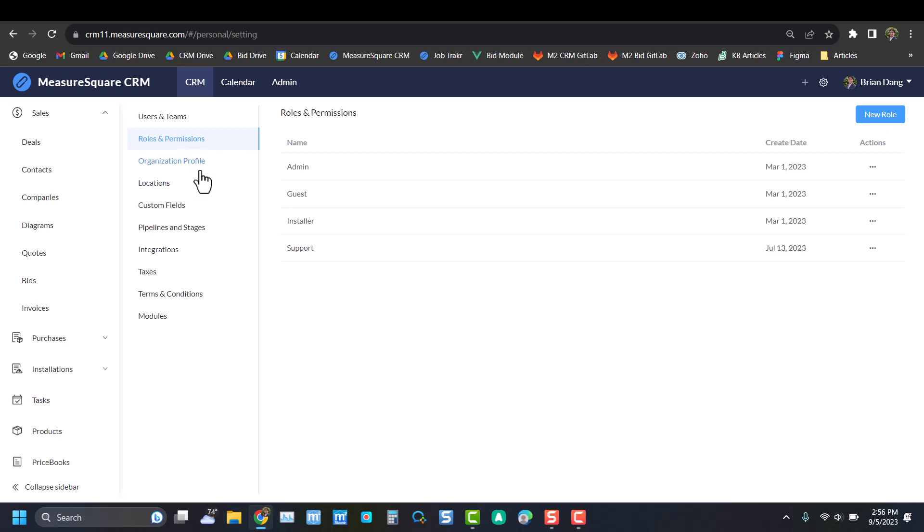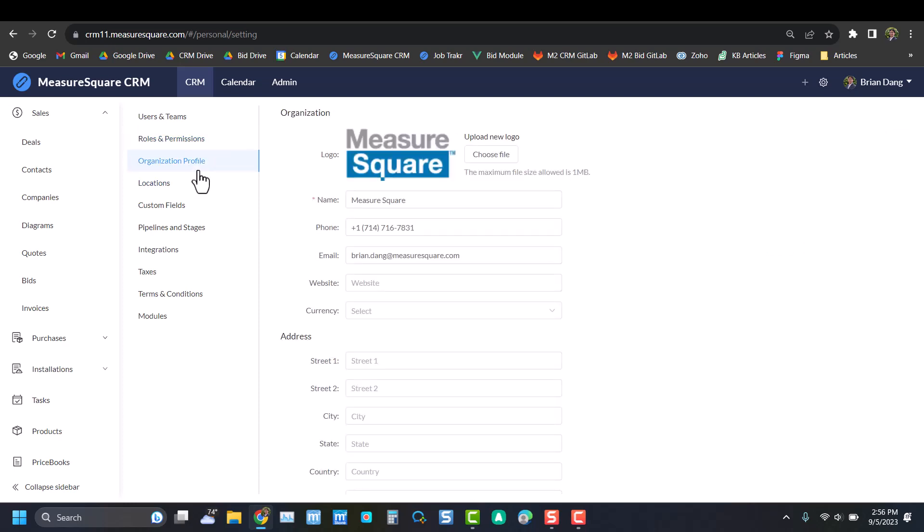Next we have Organization Profiles. This is a great place to set your company logo, contact information, and your main corporate address. These business details will be used in various order forms that we'll address in later parts of this video.